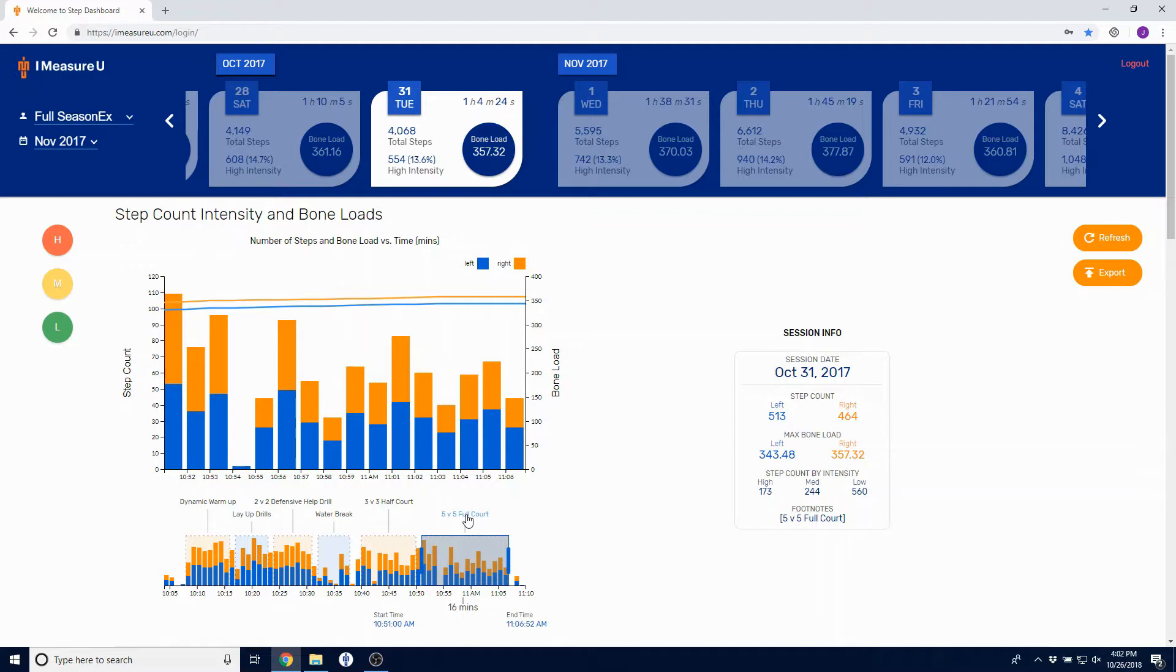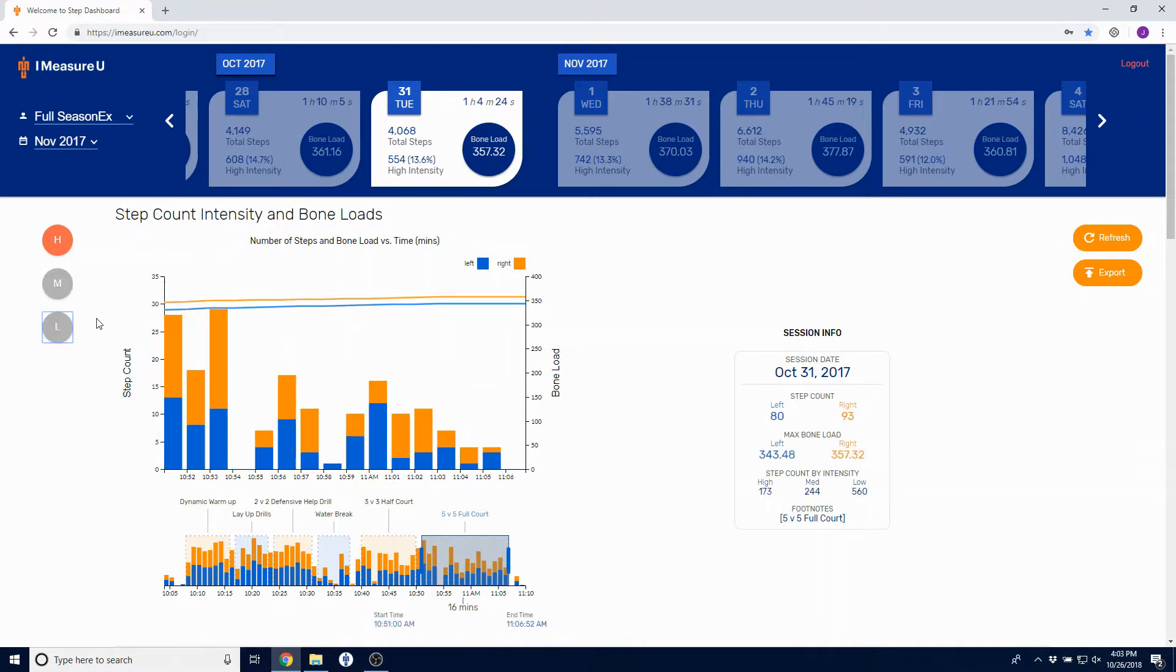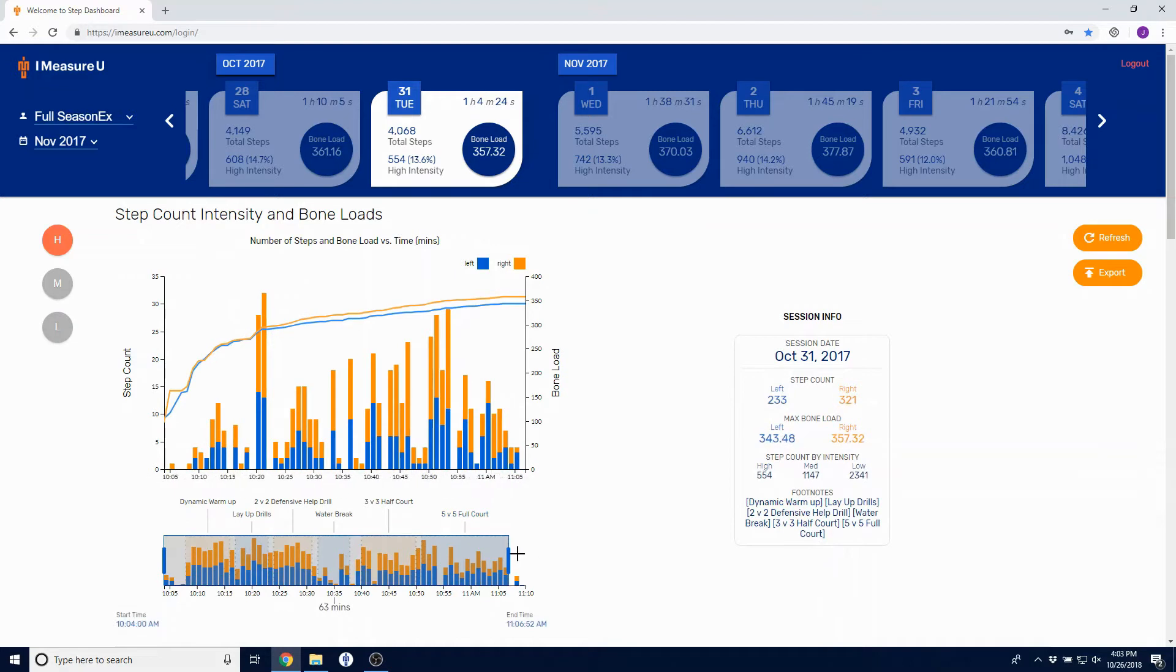You also have the ability to filter out high, medium, and low intensities. So if you only wanted to view high intensities, you could deselect everything else or any combination of the three.